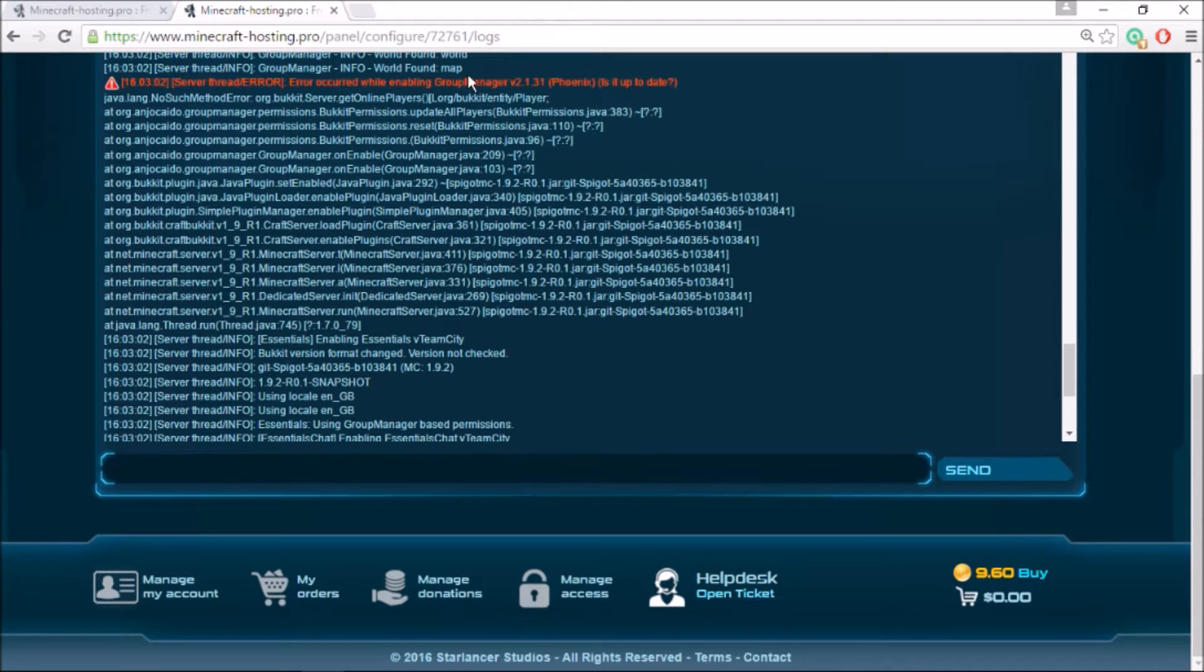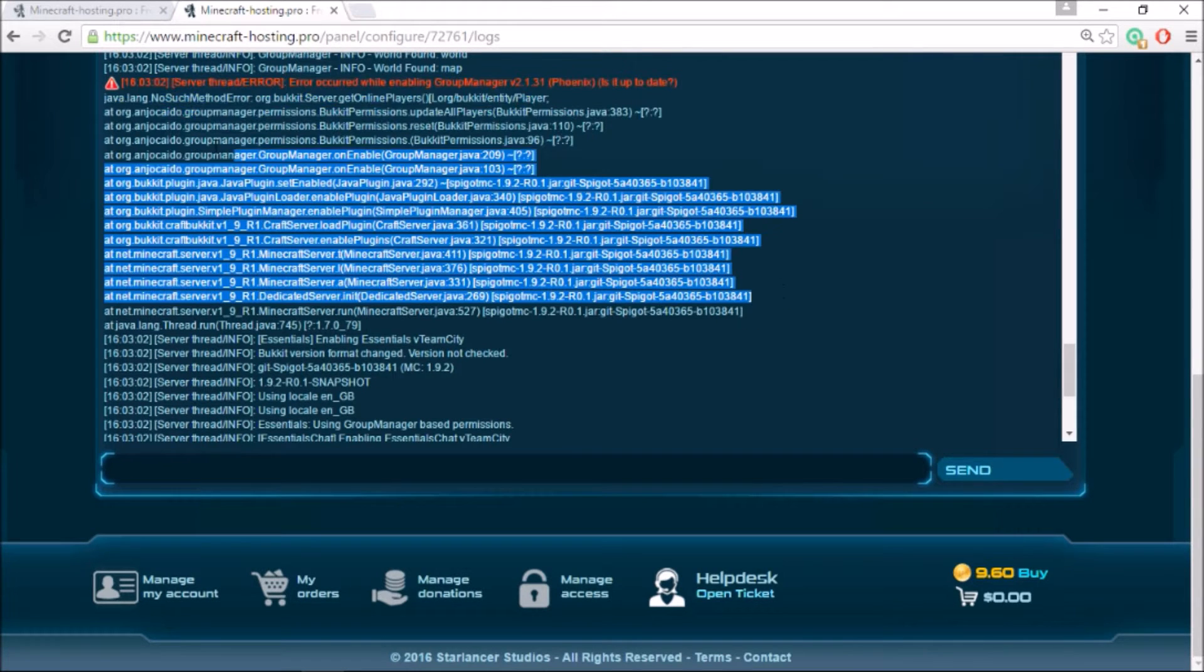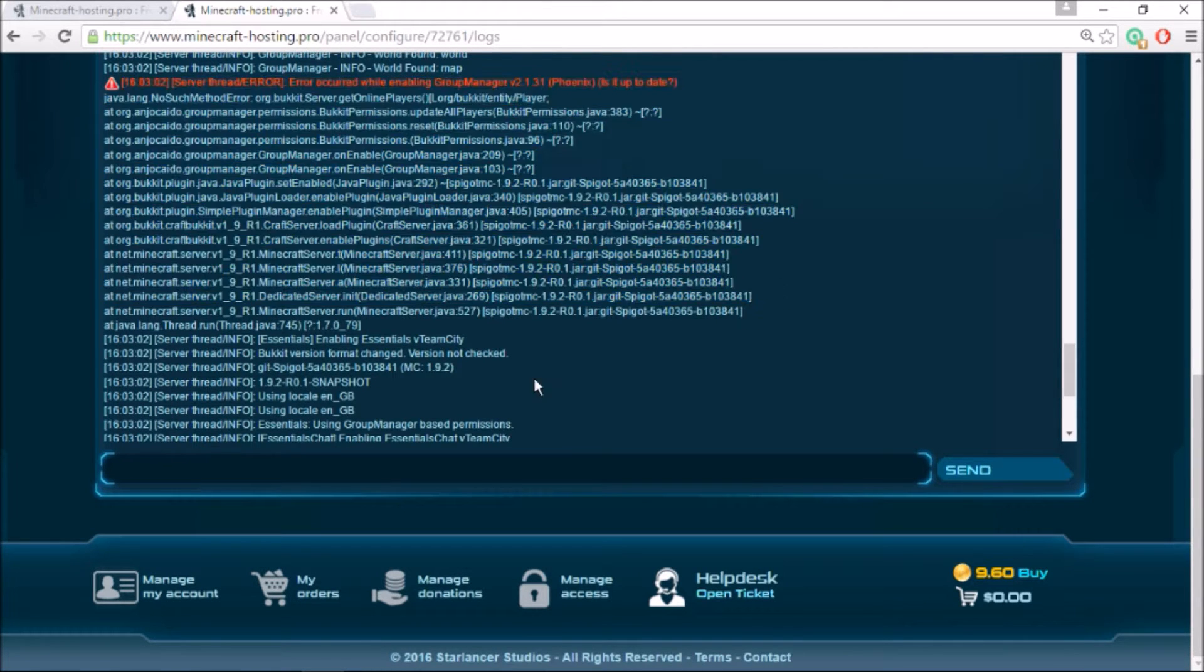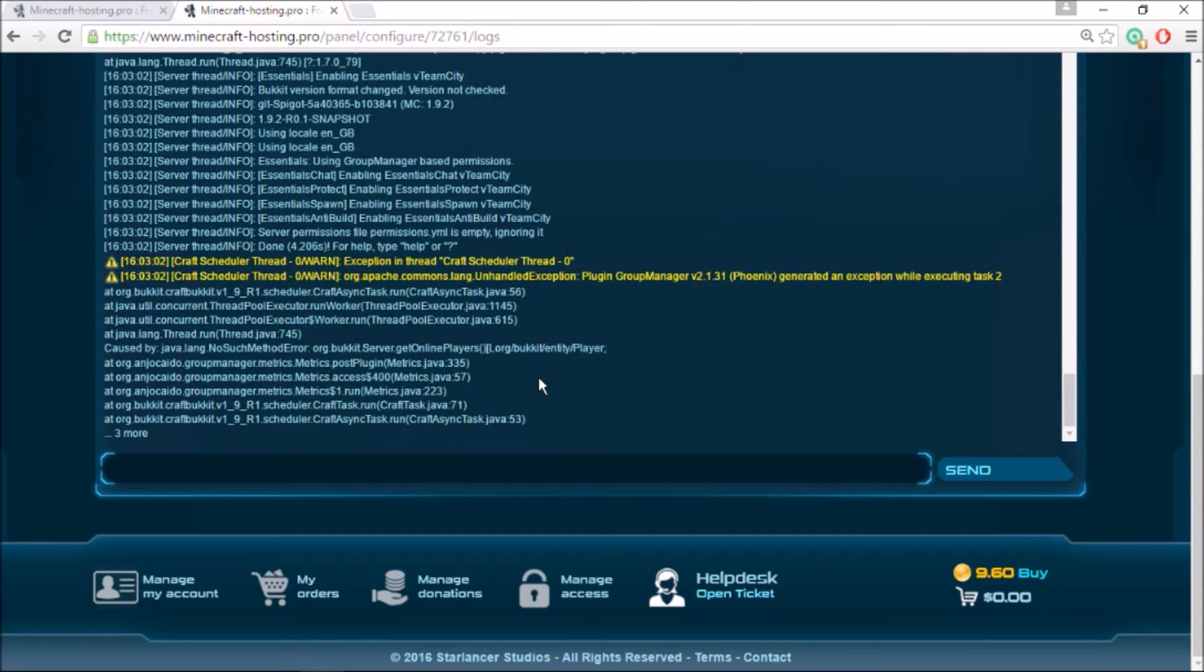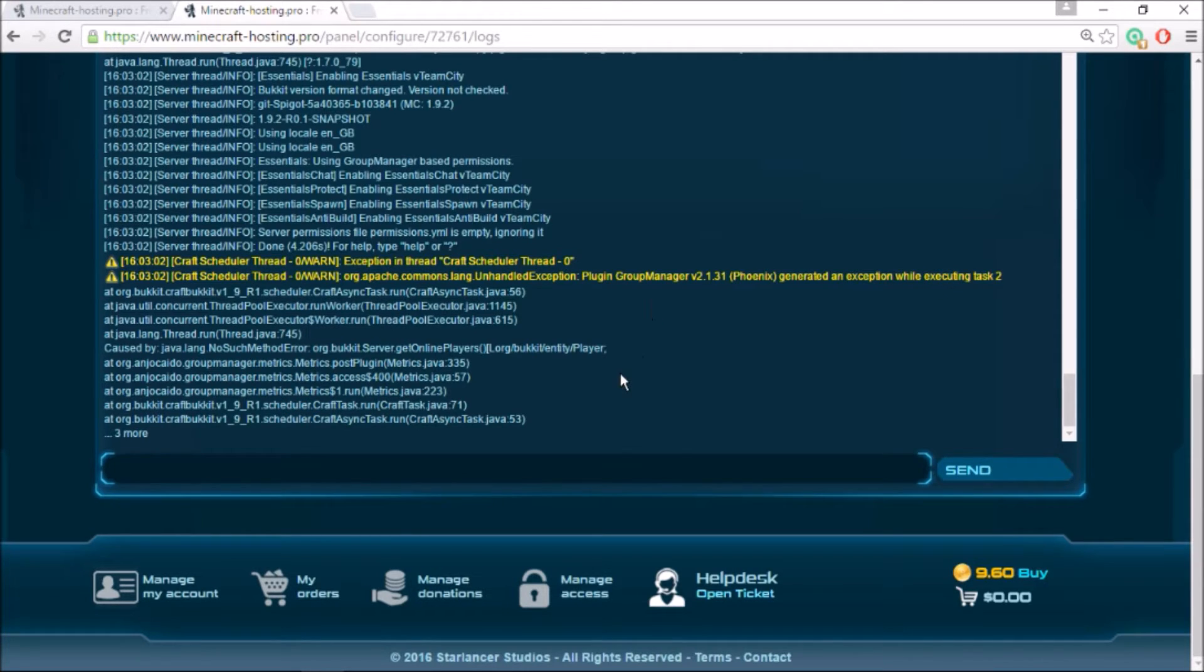You can see Group Manager and there are some errors when it's trying to enable. This is what happens when you try to use the regular Group Manager plugin on the 1.9 version. I'm going to give a link down in the description below where you can go download the fixed version.